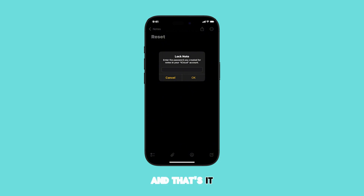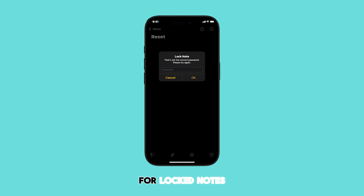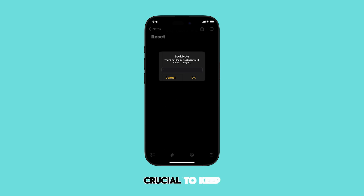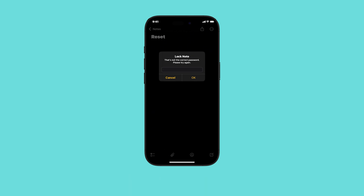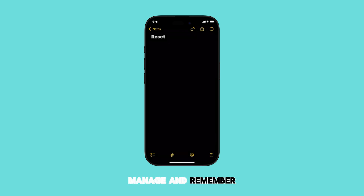And that's it — you've successfully reset your forgotten password for lock notes on your iPhone. You can now use your new password to access your secure notes. Note that it's crucial to keep your passwords secure. Consider using a password manager to help you manage and remember your passwords.